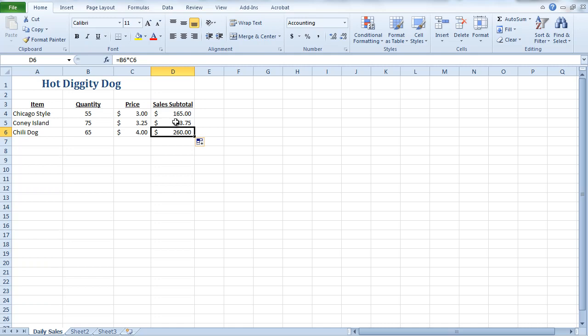Now, you could have done a copy, or you could have just re-entered another formula, but the fill handle is a much more efficient way of working in Excel. And when we're working in Excel, we always want to find the fastest way to do things.